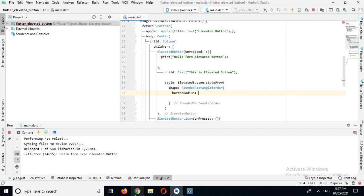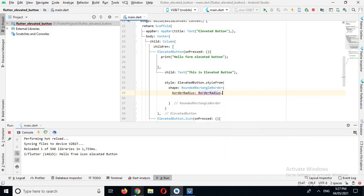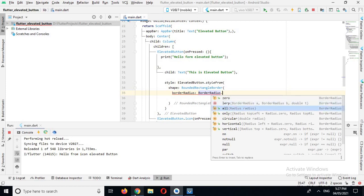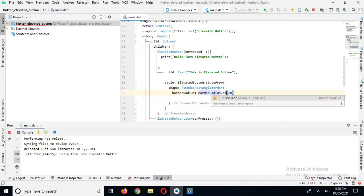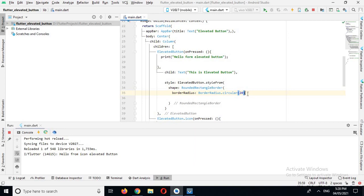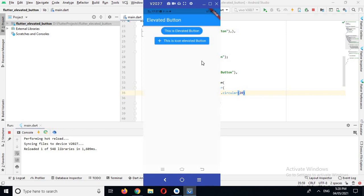We can use borderRadius and here borderRadius.all with Radius.circular(20). Now the radius is 20 and it is working. I will run it again. Now the app is running on the device — you can see that the corners of this elevated button are rounded. That's all for today; I hope you liked the video. If you liked it, please like, subscribe, and comment.